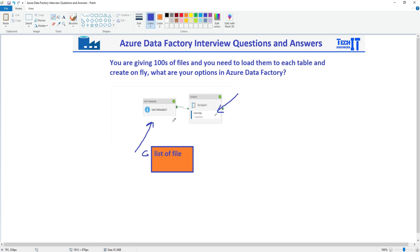And each name that you are going to get from this list of the files that you will use as a source and in the destination. So copy activity will be reading from your Blob storage and writing to the Azure SQL or just simply SQL on-premises as well.